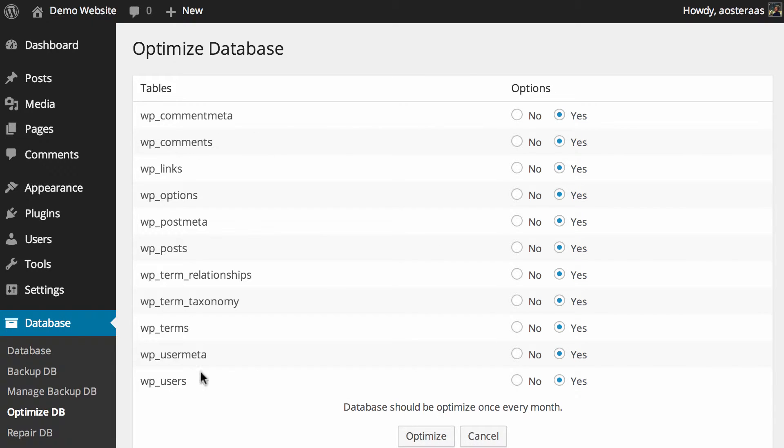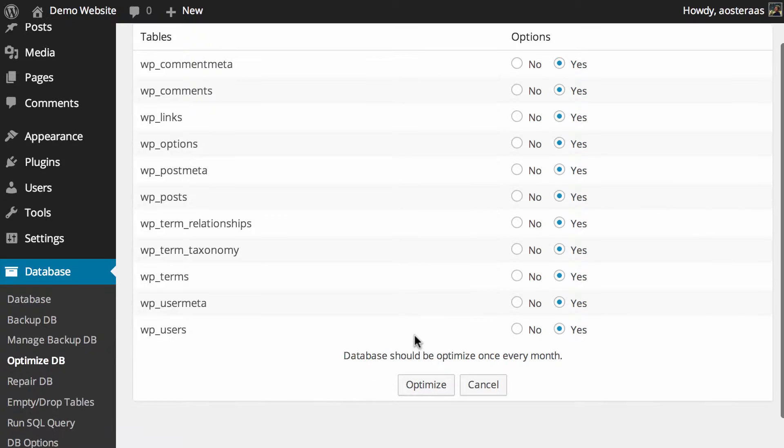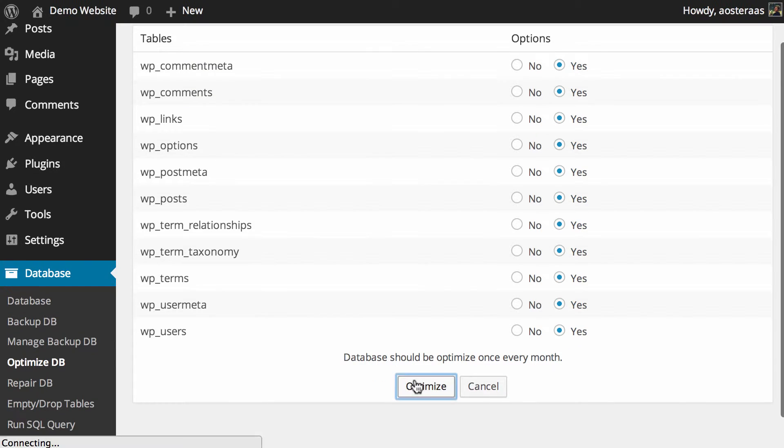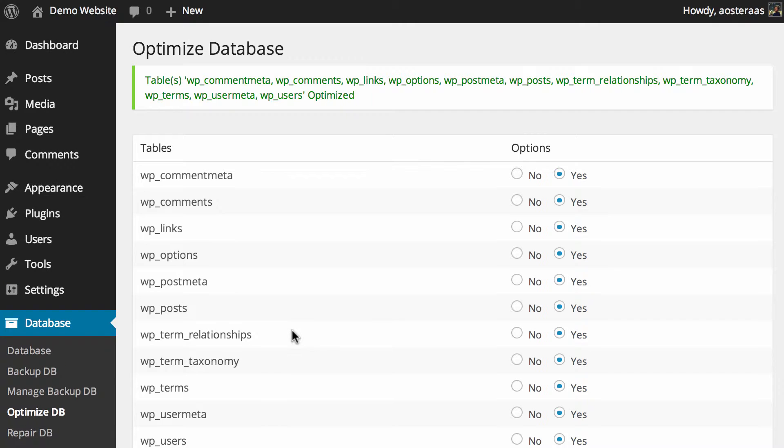You can see all the WordPress tables in the database, and as you can see on the right hand side, we've got yes ticked next to them. To optimize, all you have to do is click on the optimize button.